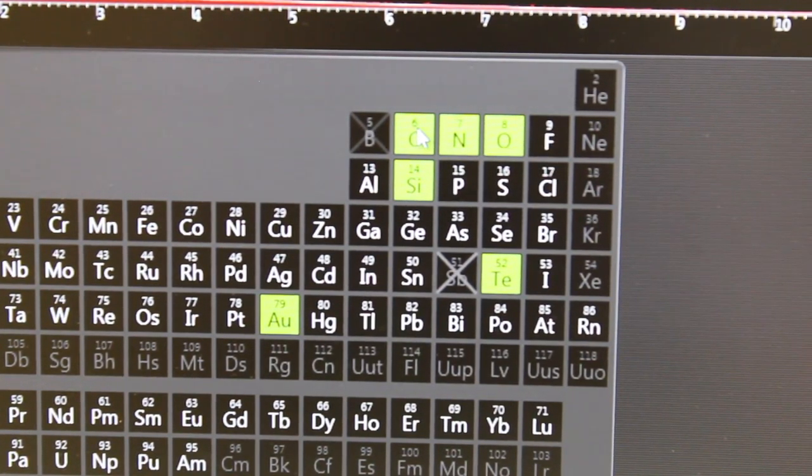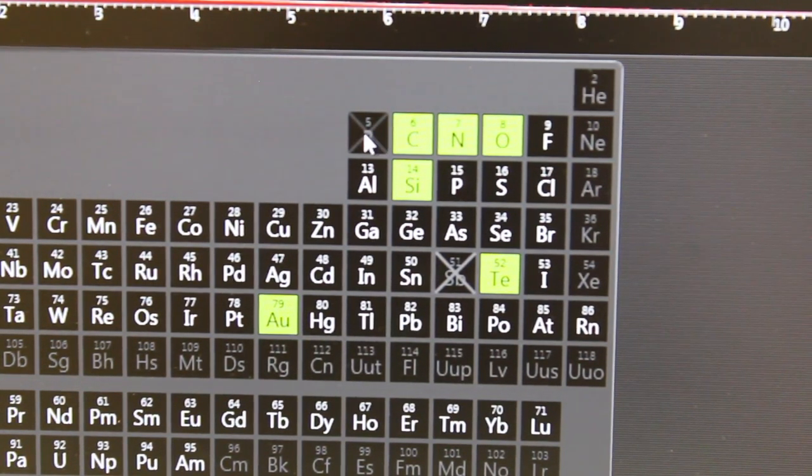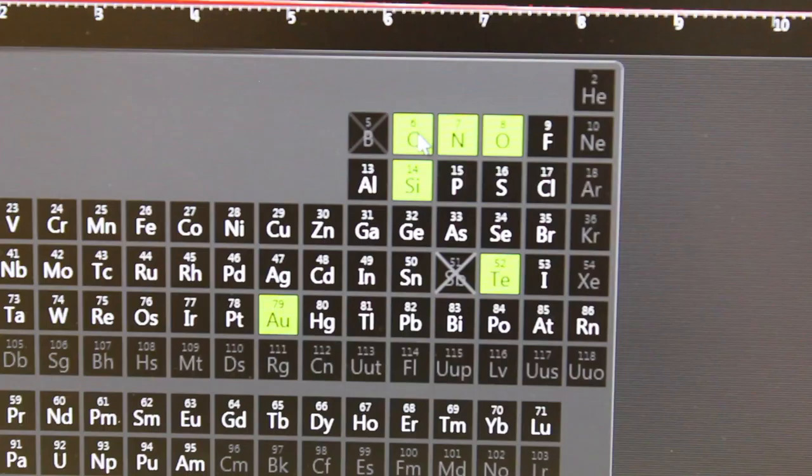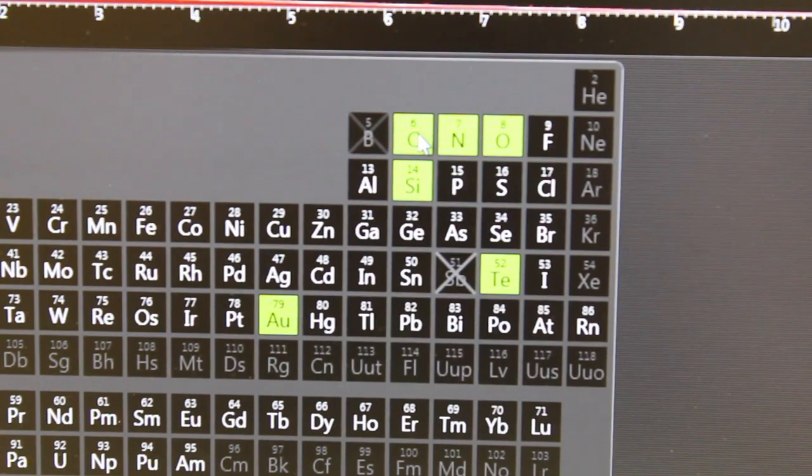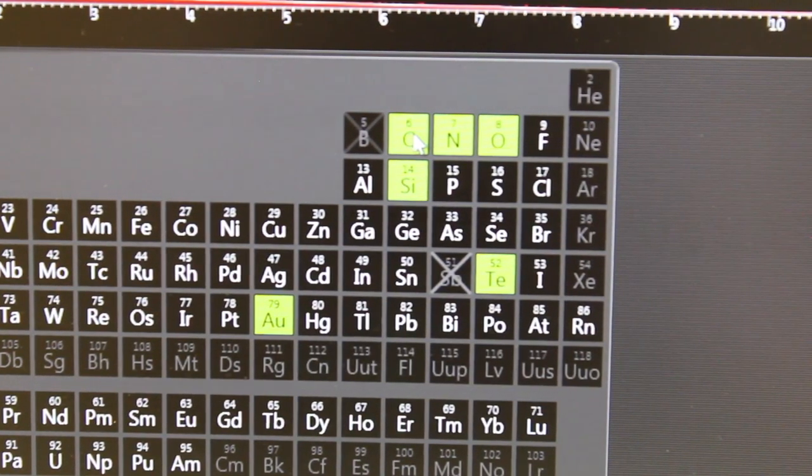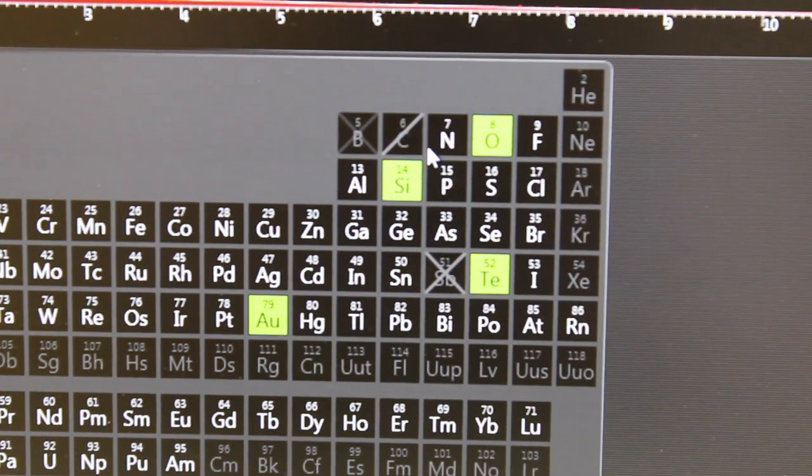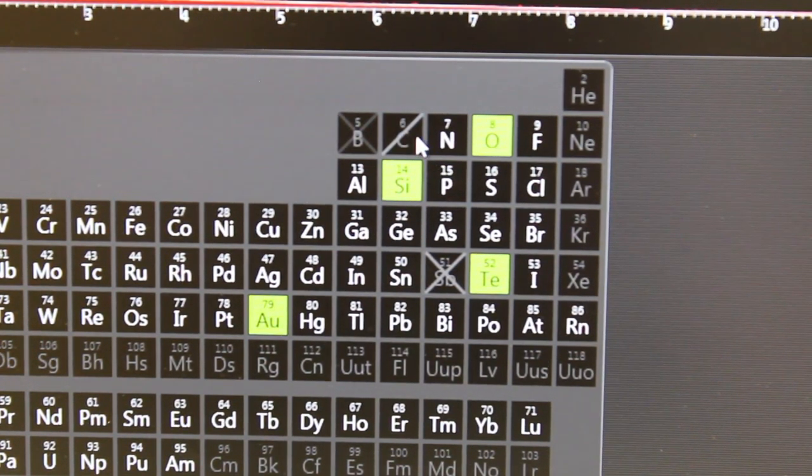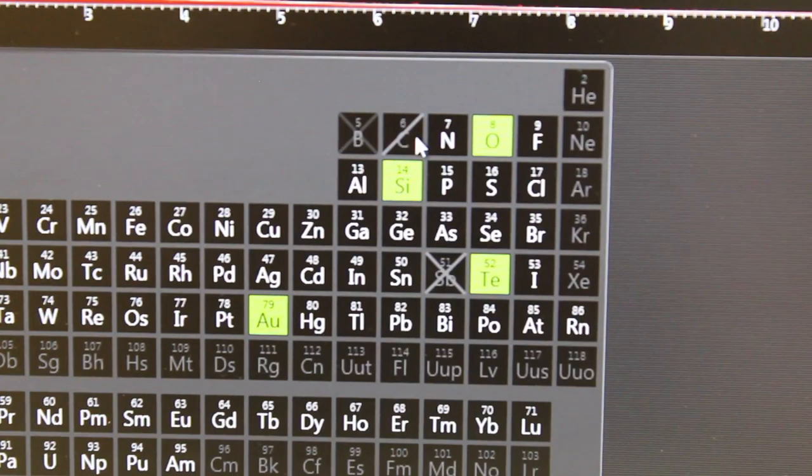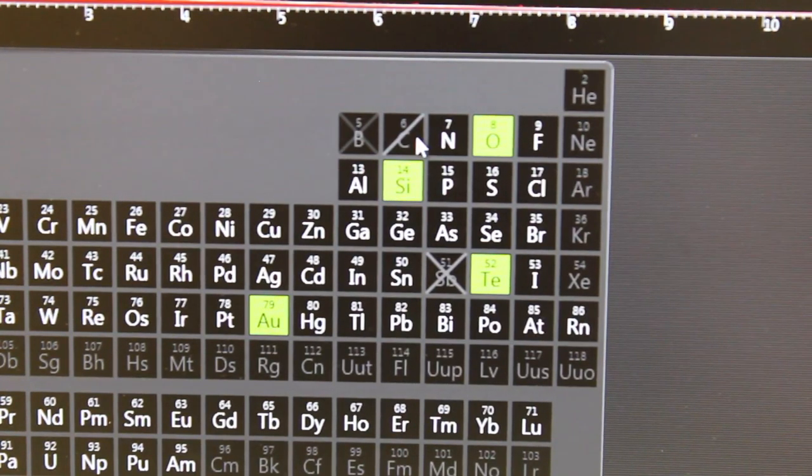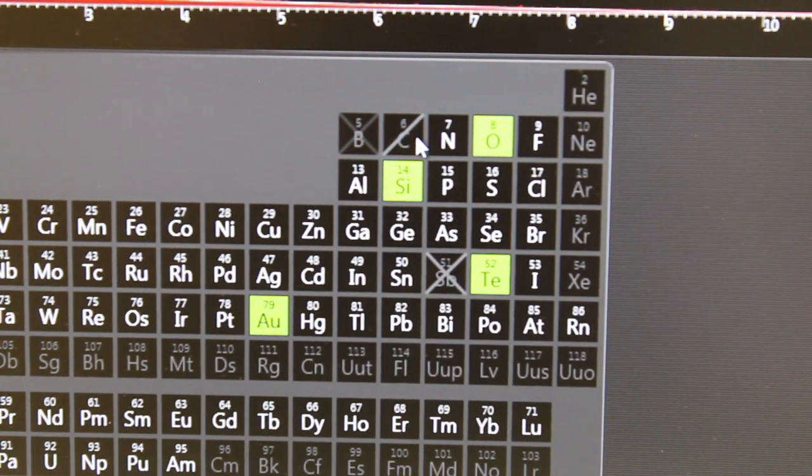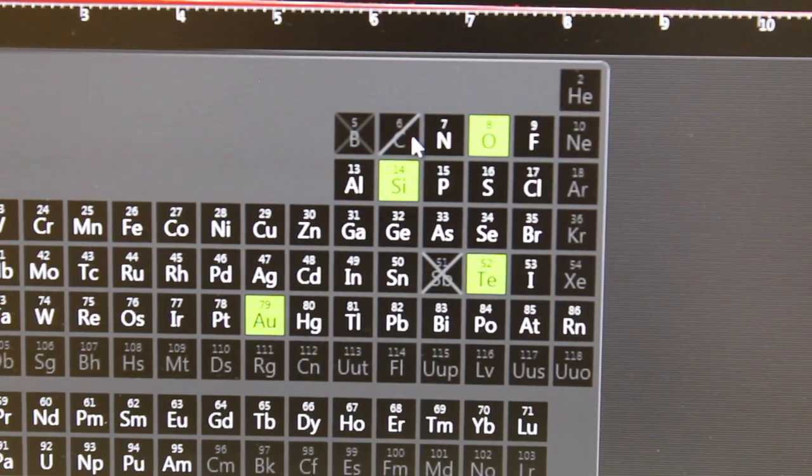For example, we know that there's carbon on the surface of the thin section because we carbon coated it, so we might click on this and decide we're not going to count carbon in our chemical analyses because we know it's a surface feature.